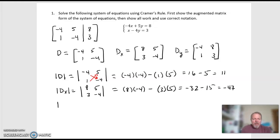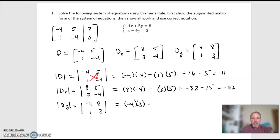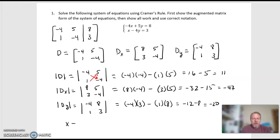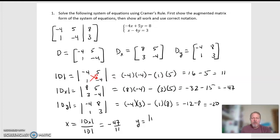Finally, the determinant of the D sub Y matrix is the determinant of negative 4, 8, 1, 3. And that's negative 4 times 3, subtract 1 times 8. So the x solution is the determinant of D sub X divided by the determinant of D, which in our problem is negative 47 over 11. And Y, the solution for Y, is the determinant of the Y matrix over the determinant of D, which is negative 20 over 11 — negative 20 elevenths.